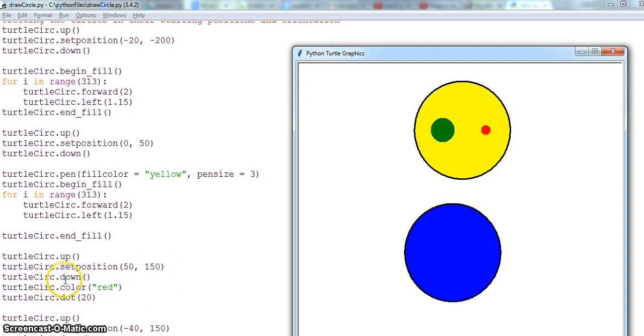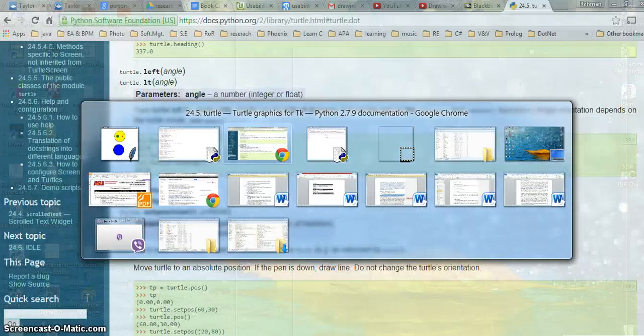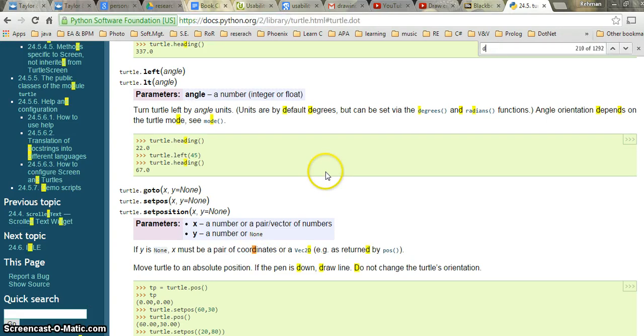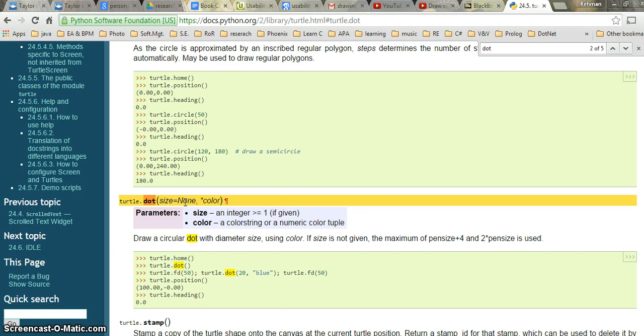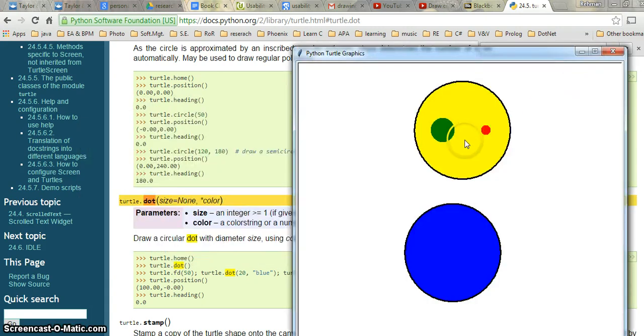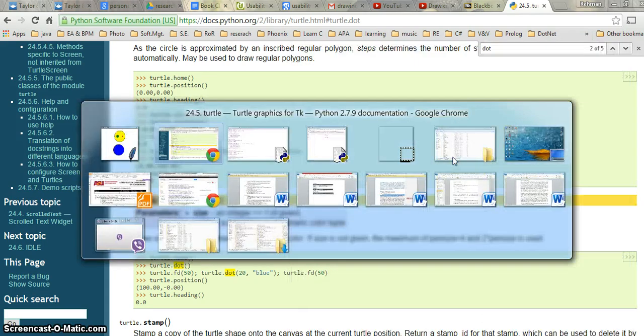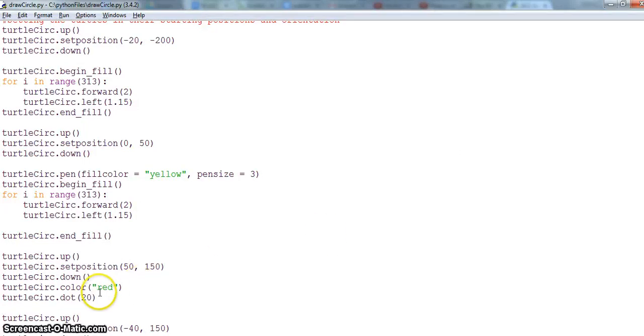When it comes here, the pen is again down, the color is red and I put a dot of size 20. Dot will take the value 20 which is the size of your dot. In the documentation if you try to find dot, you will see that turtle dot takes a size and a color. Color is optional and size is optional, but you have to set a size otherwise it will draw the default size. I want to fix the size and I can change the color also.